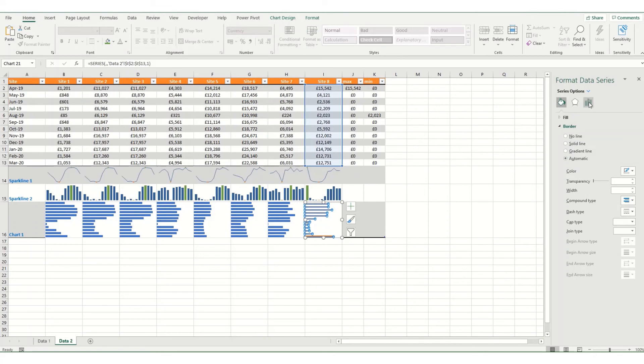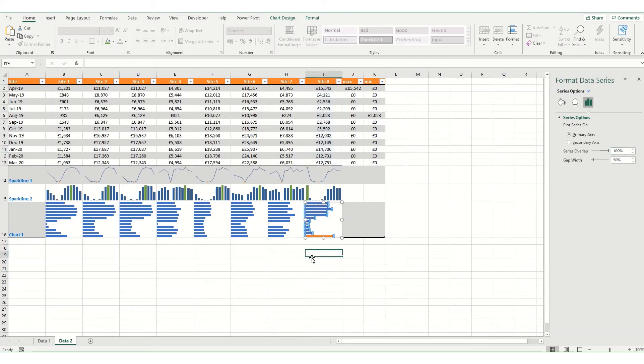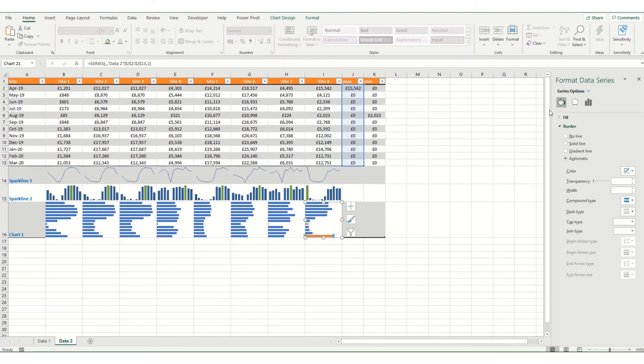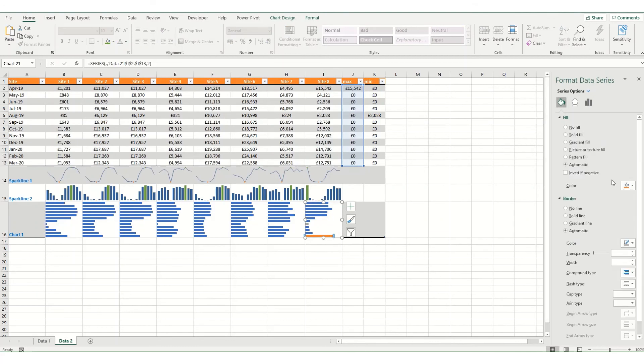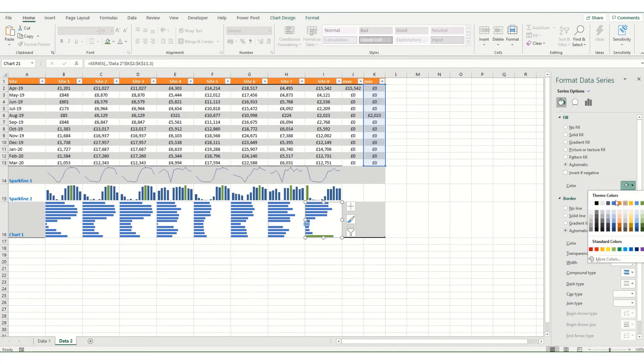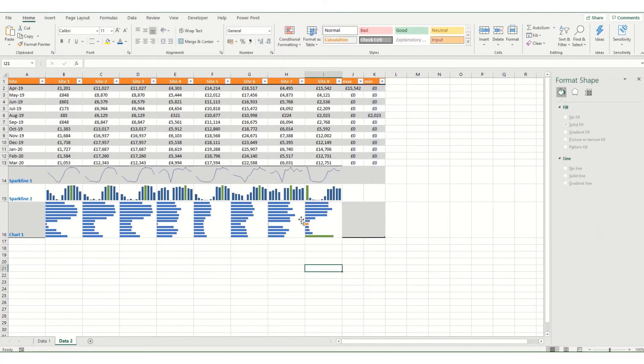What we can do is we can come in, select our overlap to be 100%. And then you can adjust your colours. So if I select my bar, come to my fill, I want to make that green. I don't want to make my small one orange. You'll see now that you can easily and clearly see your maximum minimum values on the chart.